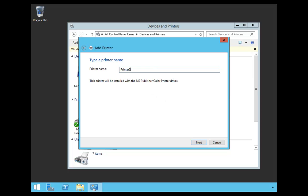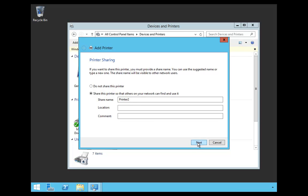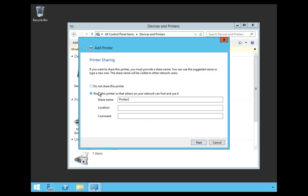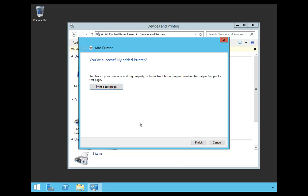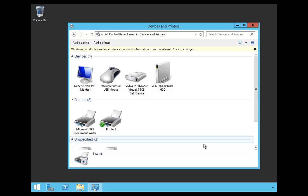I'm going to name it Printer 2, and I'm going to say Next. I'm going to share it as Printer 2, and I'm going to say Next, and I'm going to say Finished.